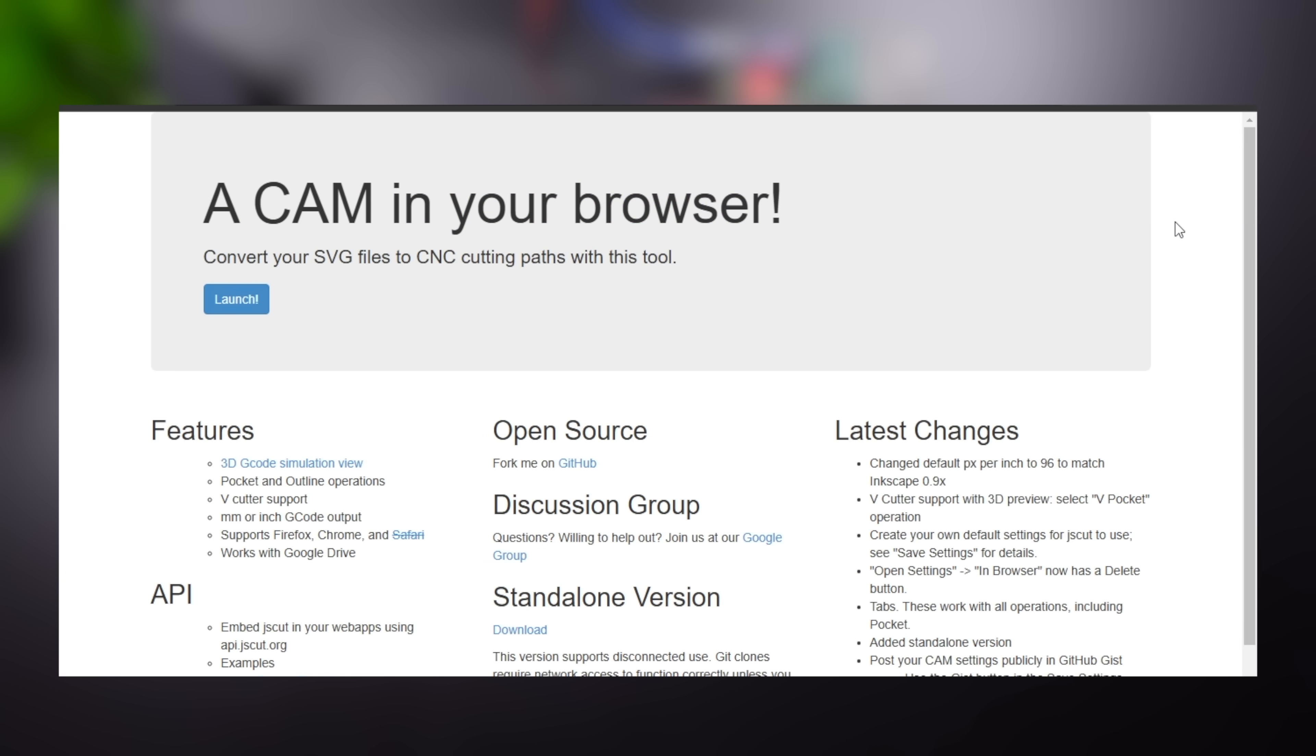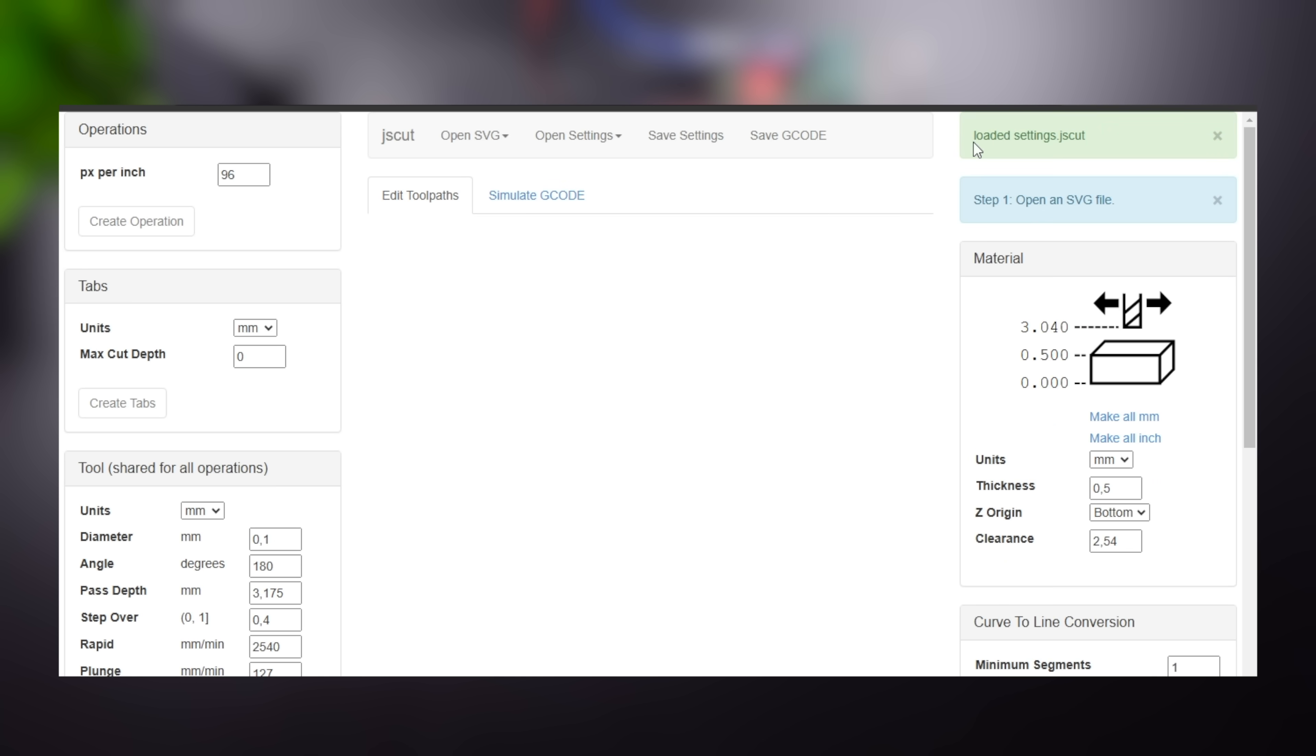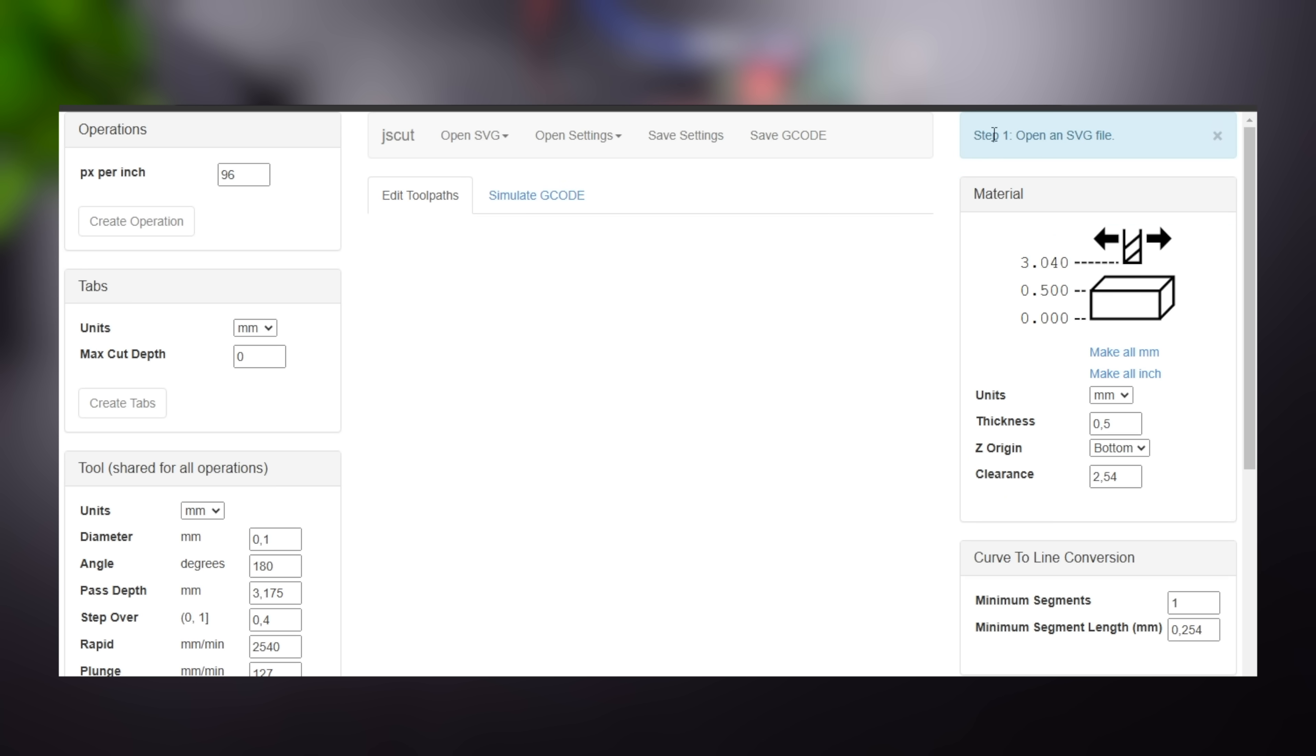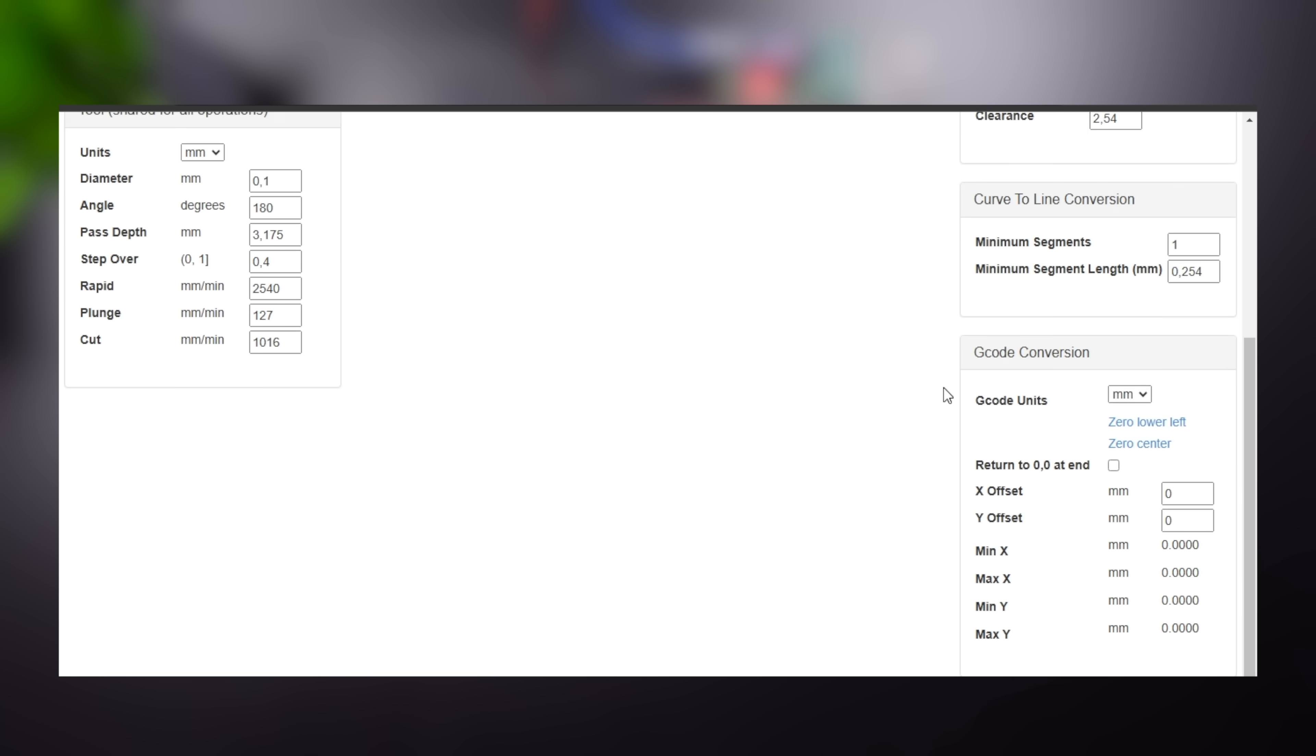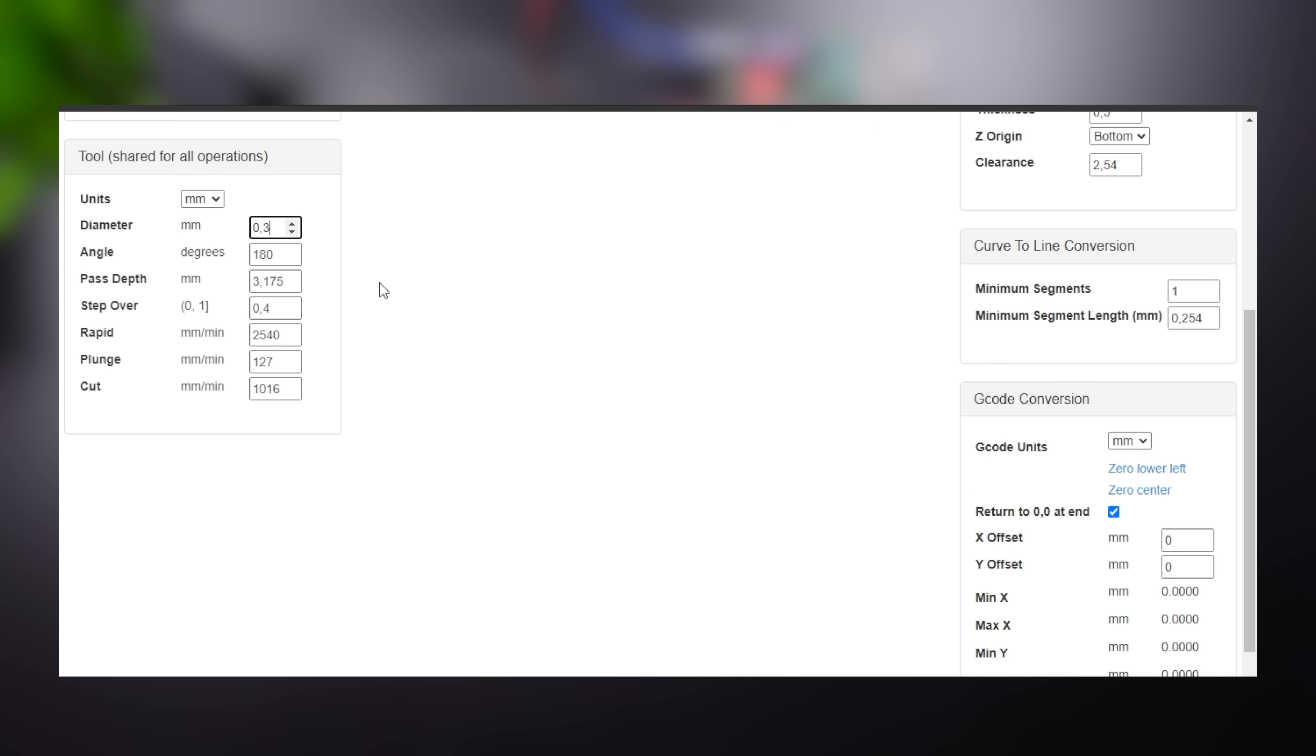We will use the JS Cut Web Tool to convert the vector file to G-code. The interface opens with predefined settings. Upload the file containing the project settings shared in the descriptions. Then mark it to return to the zero point at the end and adjust the pen tip width.